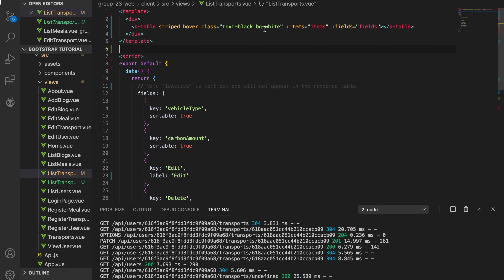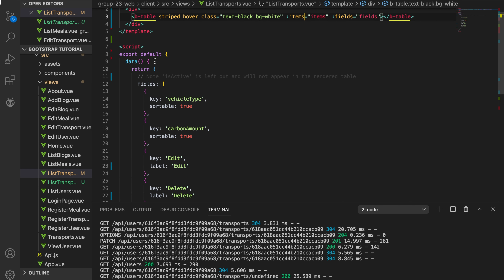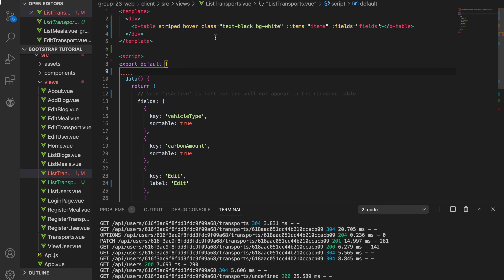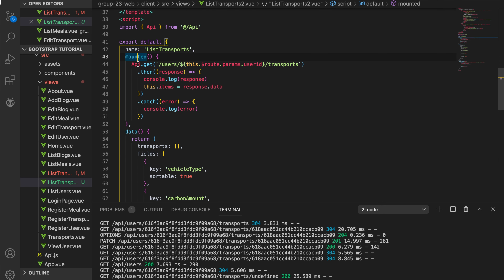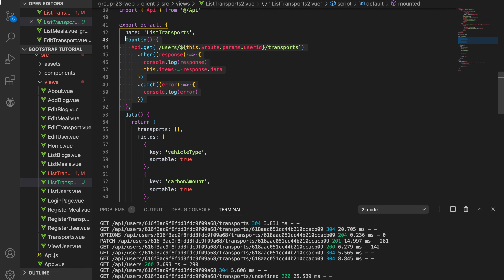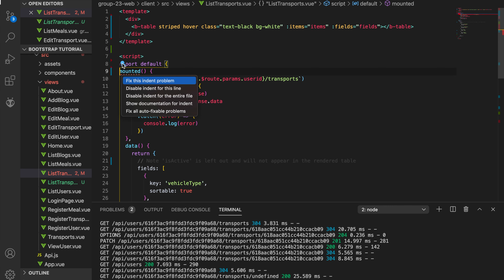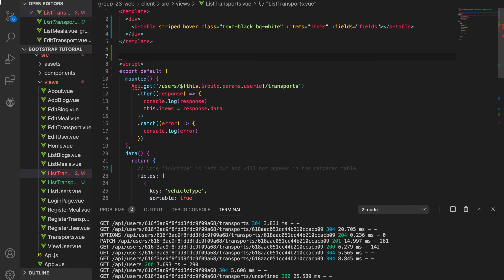Now we're going to connect it to the database so we can see the values. In the export section you might have already connected your fields to the database. I'll copy-paste this from another view I have prepared to save time, but I'll explain how it works. We need to import the API.